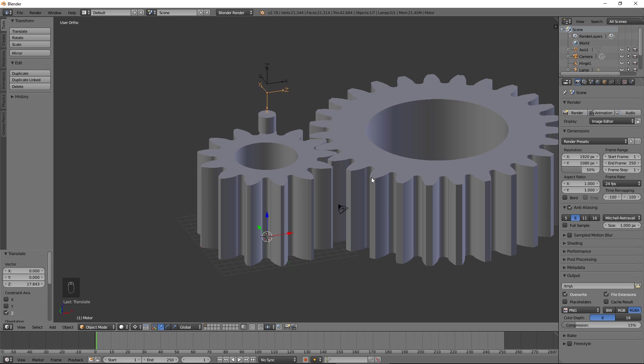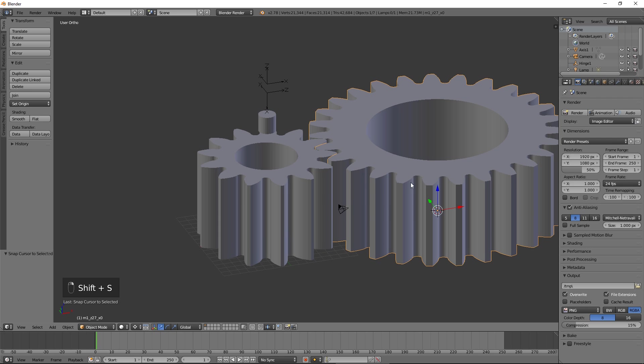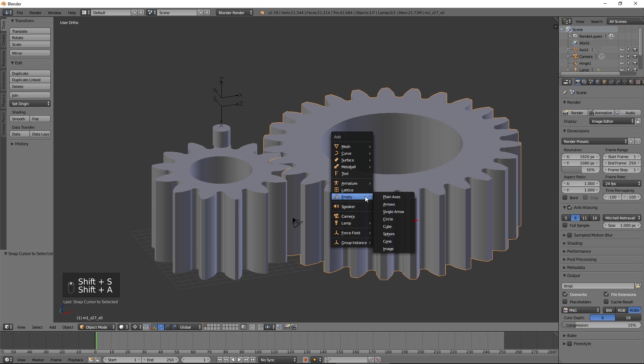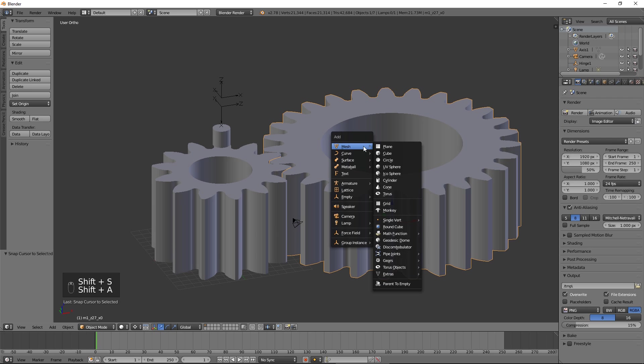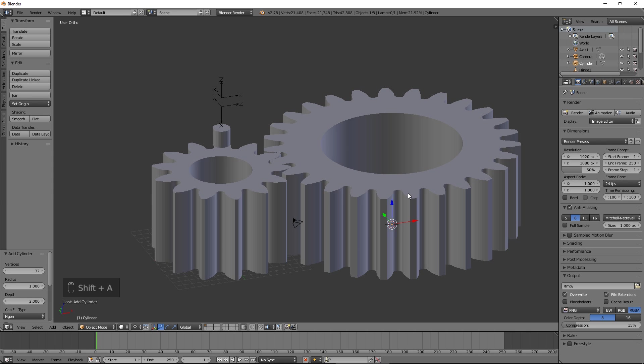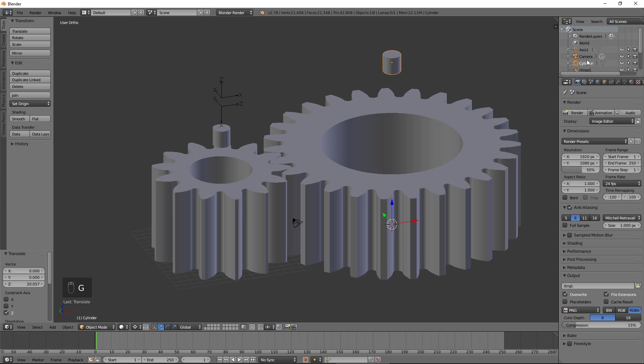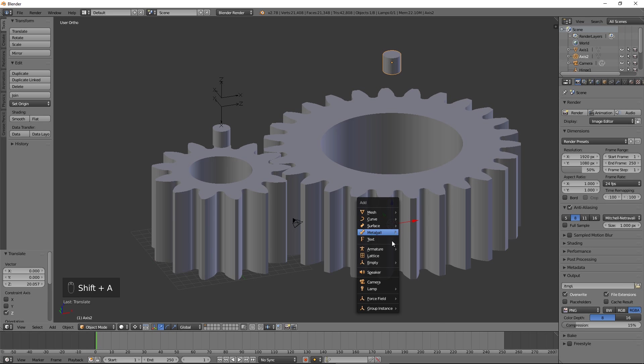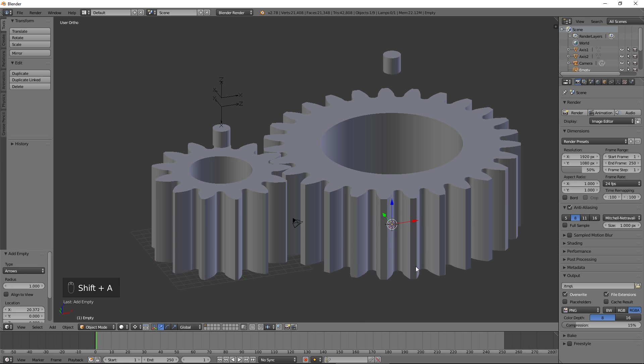Put the 3D cursor on the larger gear. Add a cylinder and move it up. Call it axis 2. Add an empty and move it up. Call it hinge 2.